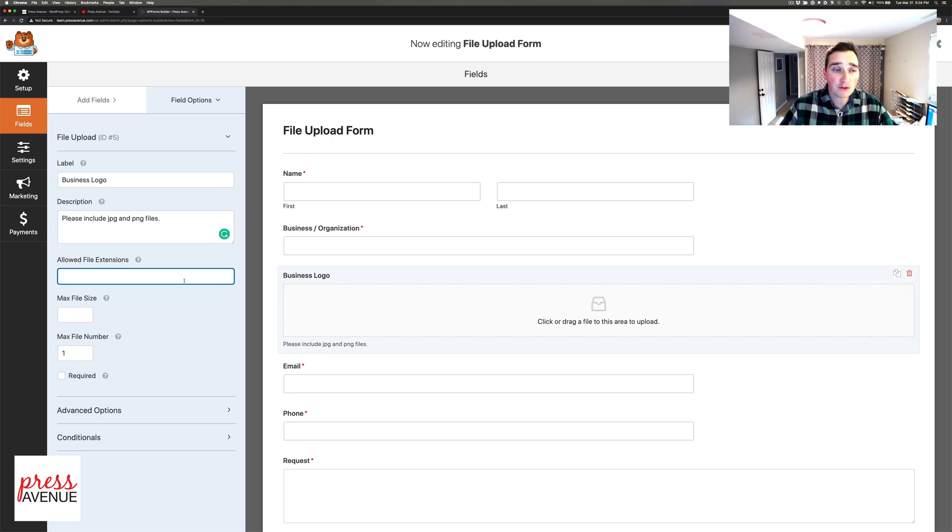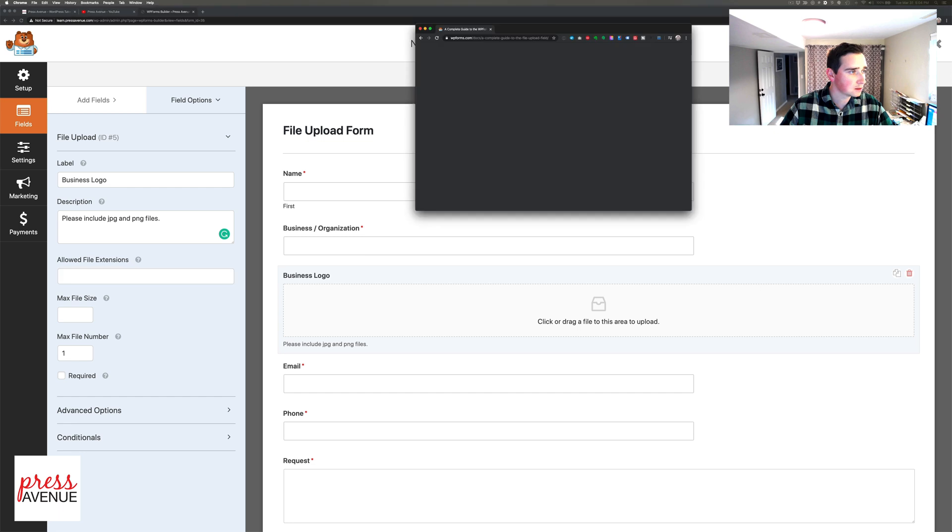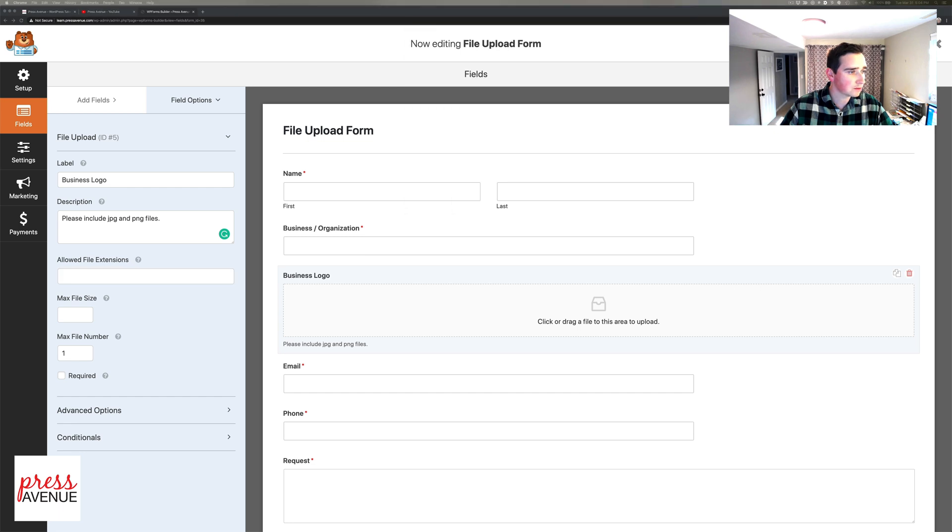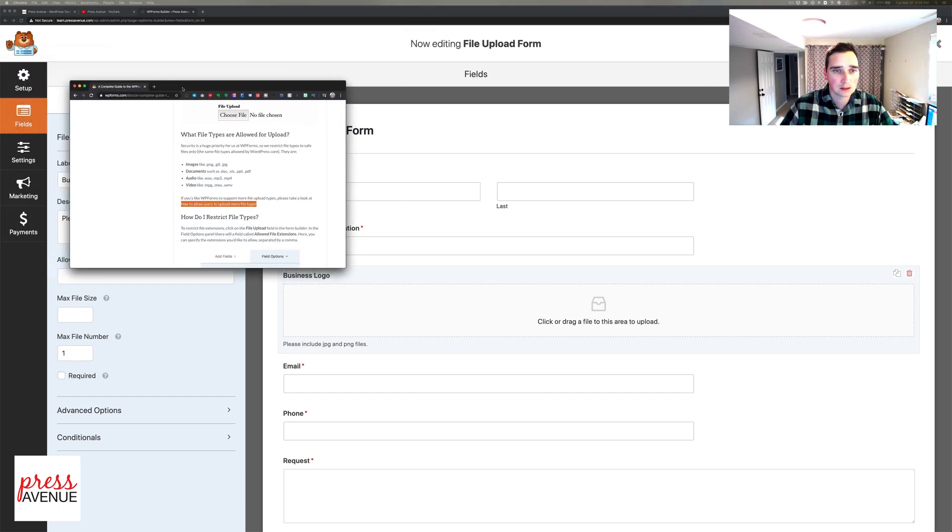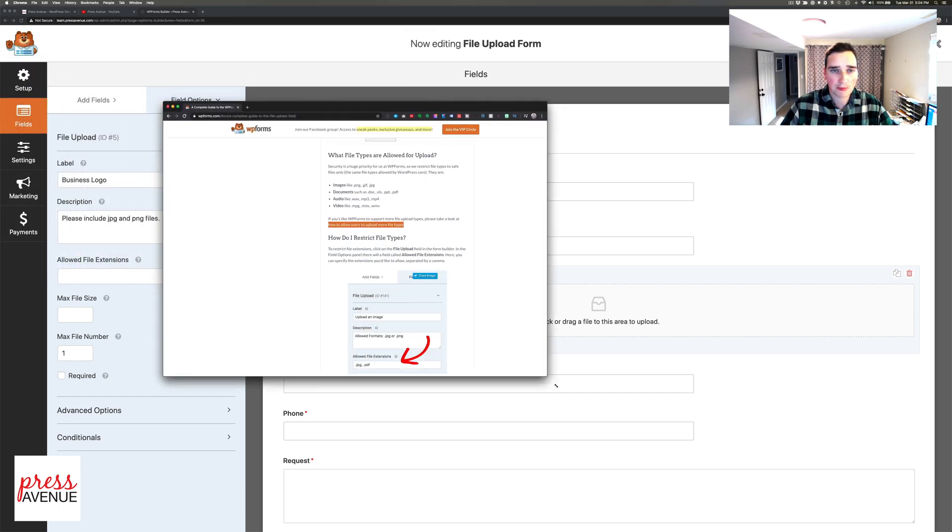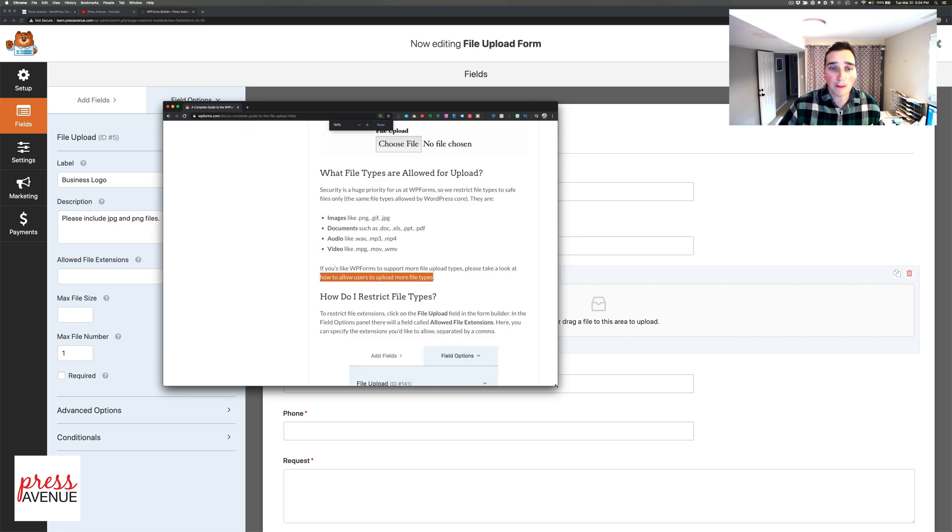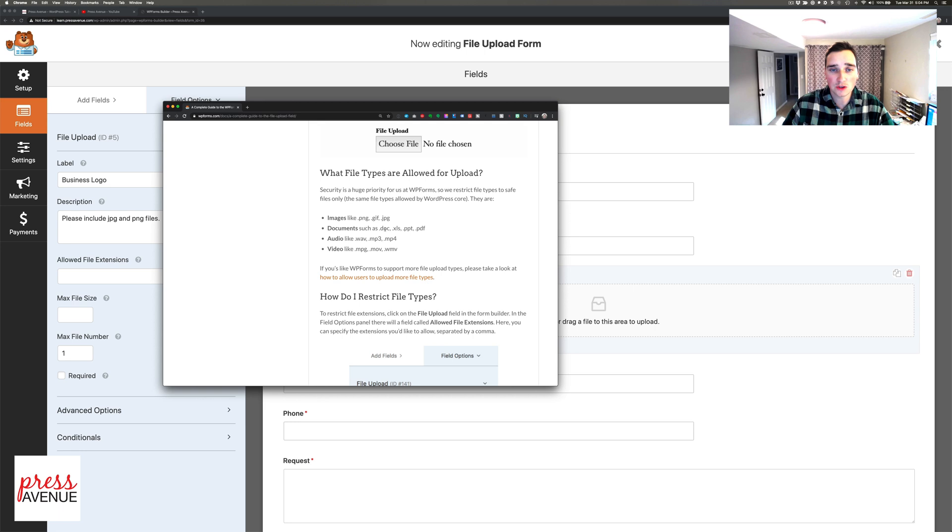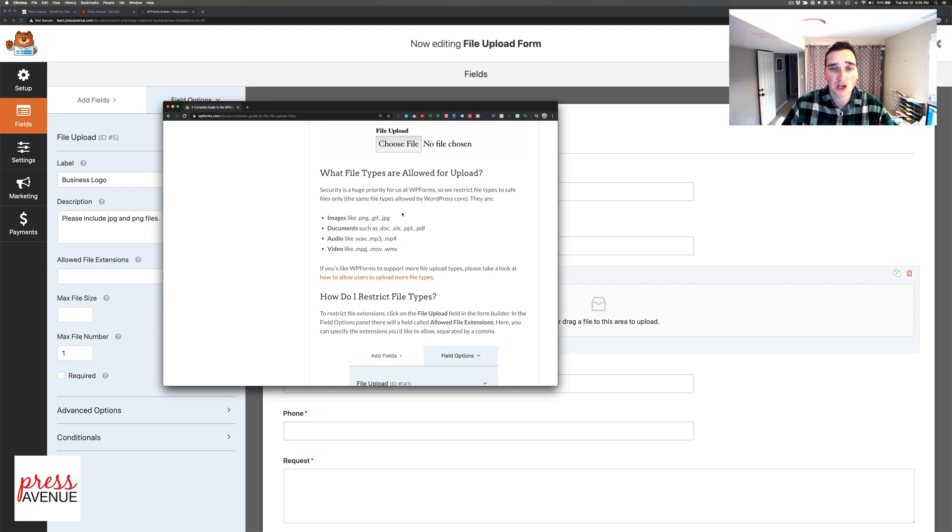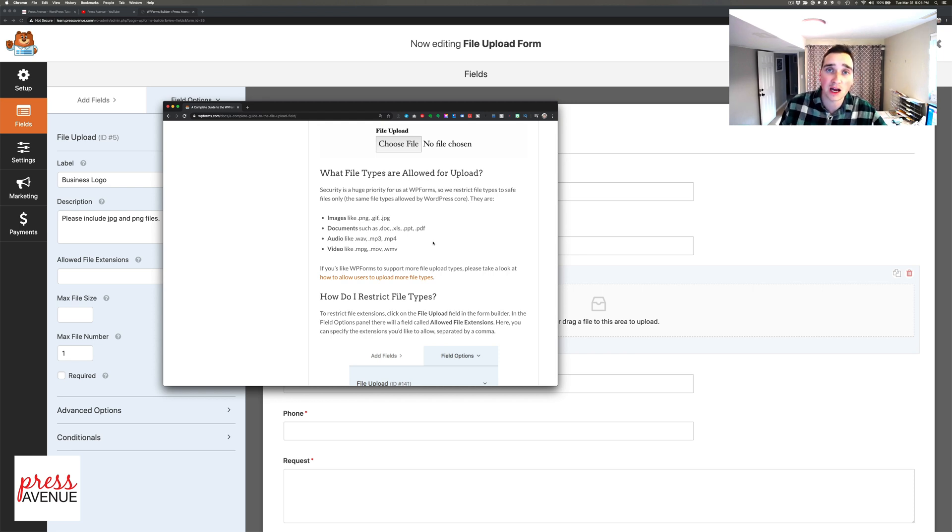Next, allowed file extensions. The extensions that they allow are the following: PNG, GIF or JPEG, docs, Excel, PowerPoint or PDF, WAV file, MP3, MP4, MPEG movie, and WMV. The reason just these ones are allowed is that's what WordPress itself allows.